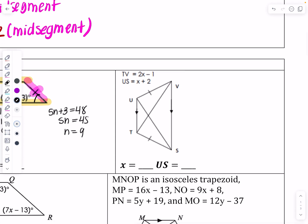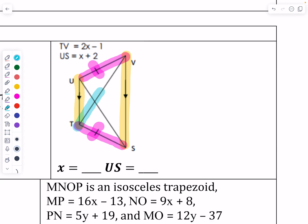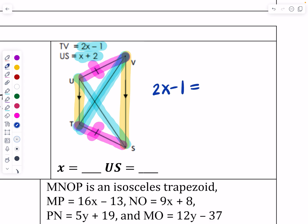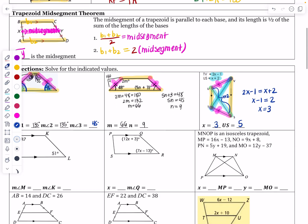Here is an isosceles trapezoid turned sideways — congruent legs confirm it's isosceles. TV equals 2x minus 1 and US equals x plus 2 are the two diagonals. Since diagonals of an isosceles trapezoid are congruent, set 2x minus 1 equal to x plus 2. Solving: x minus 1 equals 2, so x equals 3. US equals 3 plus 2 equals 5, and checking TV: 2 times 3 minus 1 also equals 5.